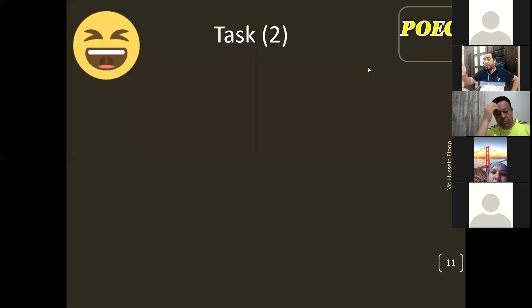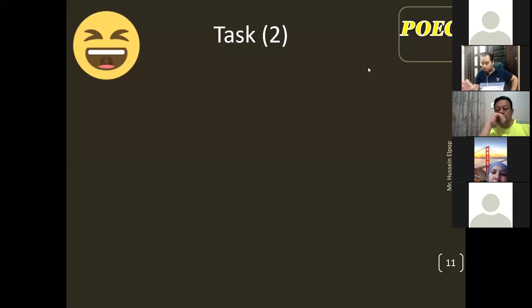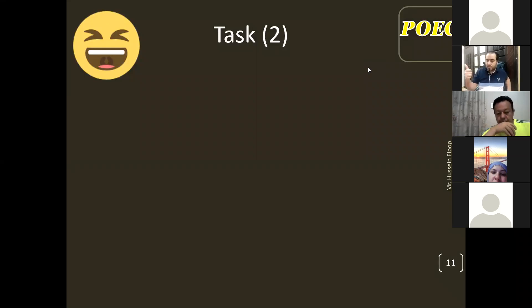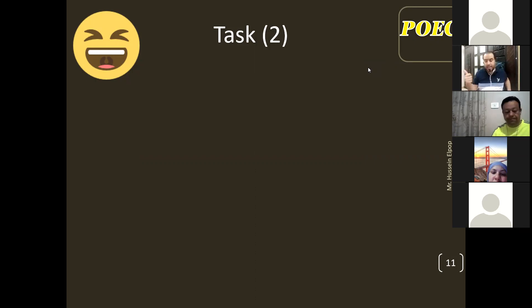While on the other side, after we finish the personal part, the examiner moves to more general ideas: hobbies, sports, entertainment, and holidays.